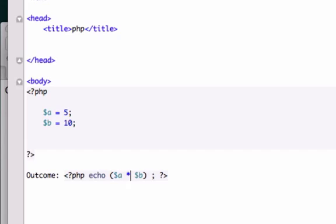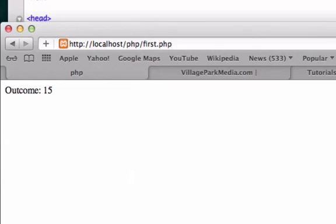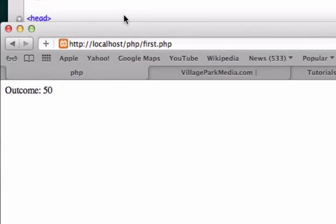We need to use the asterisk, which should be shift and the number 8 on your keyboard. Just like that. Go ahead and save it. Reload it. Outcome is 50 now. Everything's working accordingly.